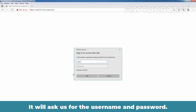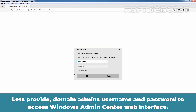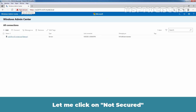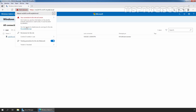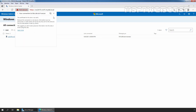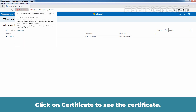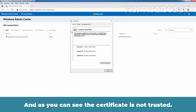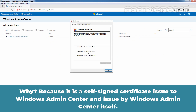It will ask us for the username and password. Let's provide the domain admin username and password to access the Windows Admin Center web interface. Let me click on 'Not Secure' and then on the certificate to view it. As you can see, the certificate is not trusted because this is a self-signed certificate issued to Windows Admin Center and issued by Windows Admin Center itself.